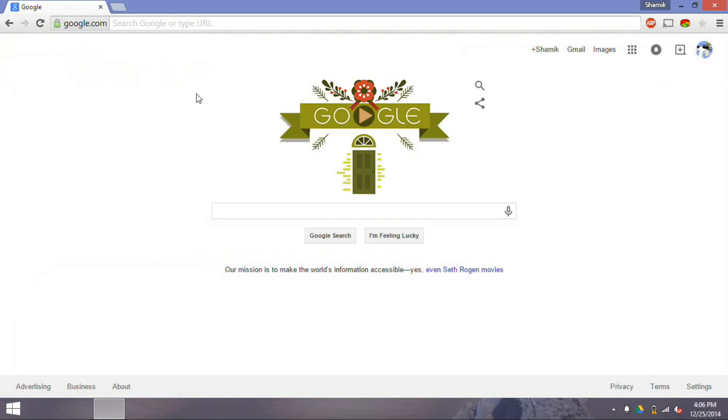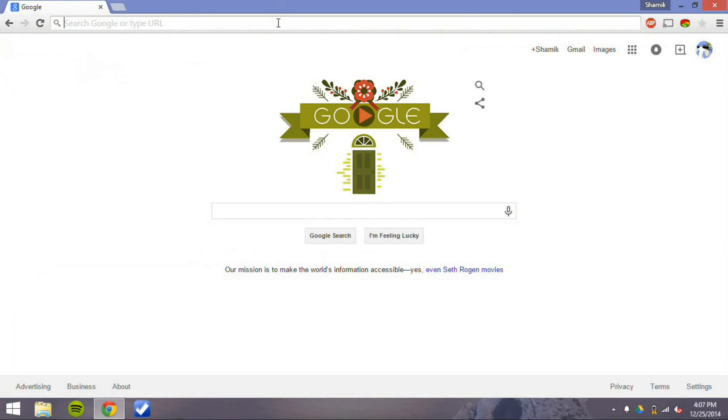And I think it's implemented very well here, much better than it is in Safari for Macs, because I can just type a URL by clicking on it.